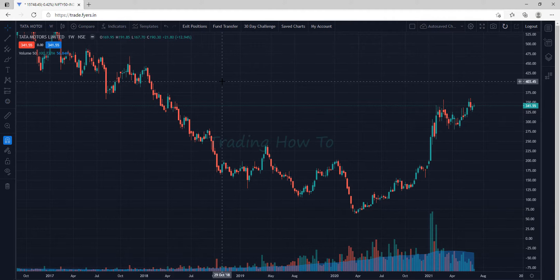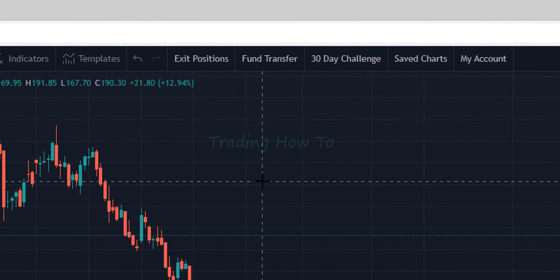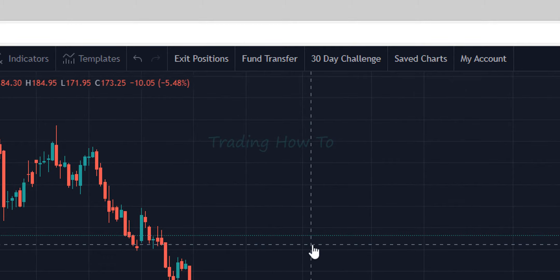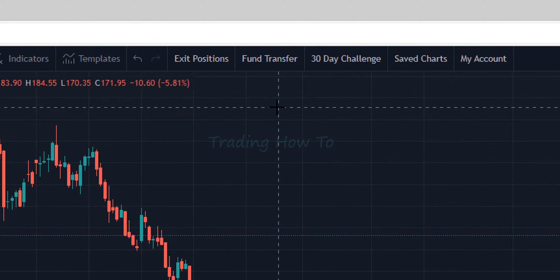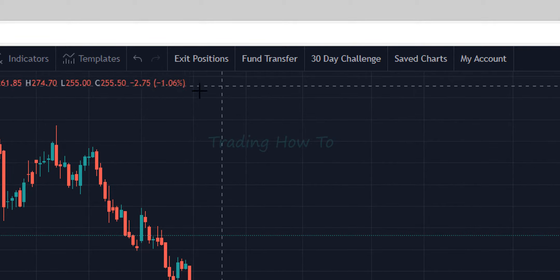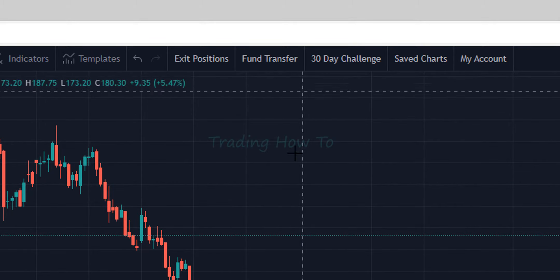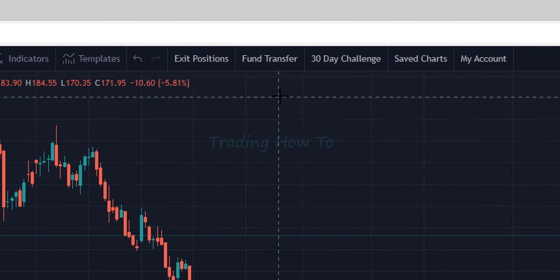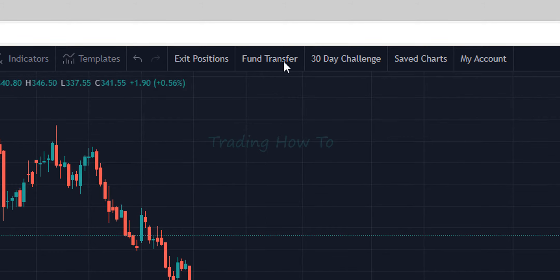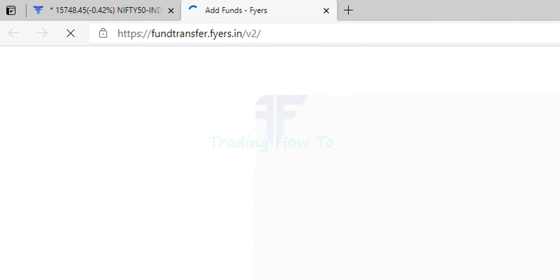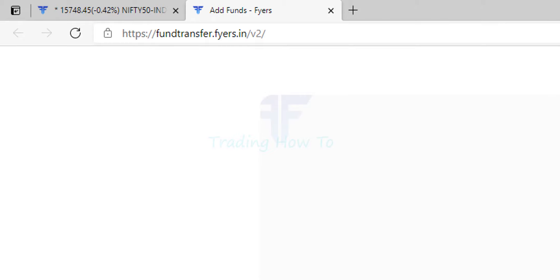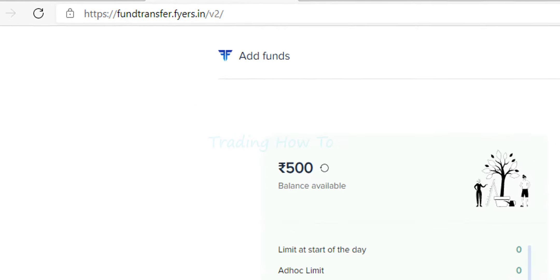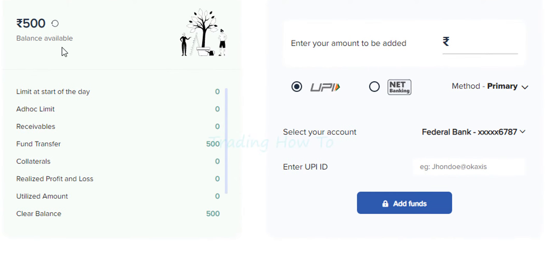Here I have logged into my account using FIAS web. In this FIAS web we can see an option called fund transfer. We have to click on that and it will open up another window where we can add the funds.